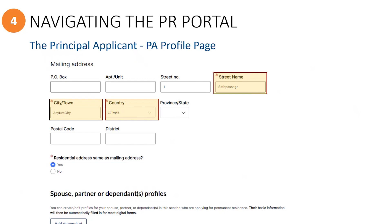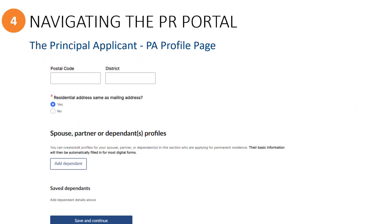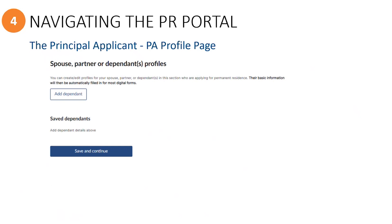If any fields with a red asterisk are not filled in, the system will prevent the application from being submitted. If the principal applicant's residential address is different than their mailing address, that information will also need to be provided.